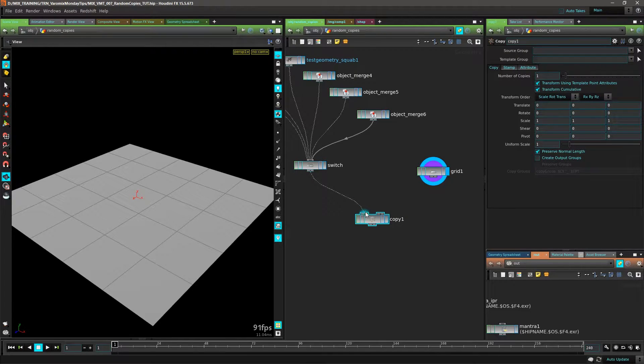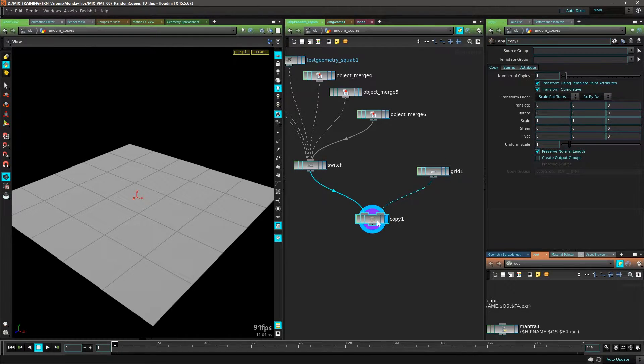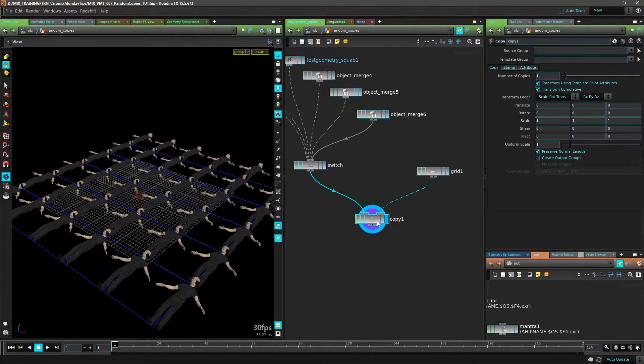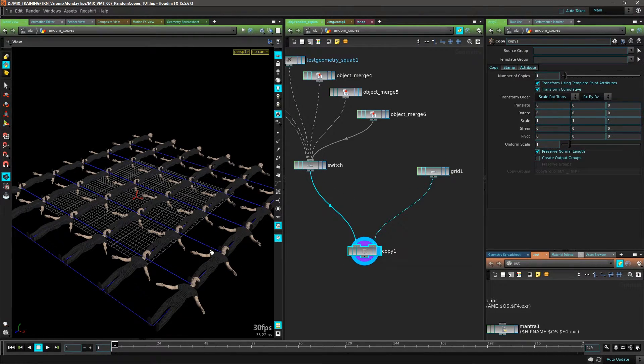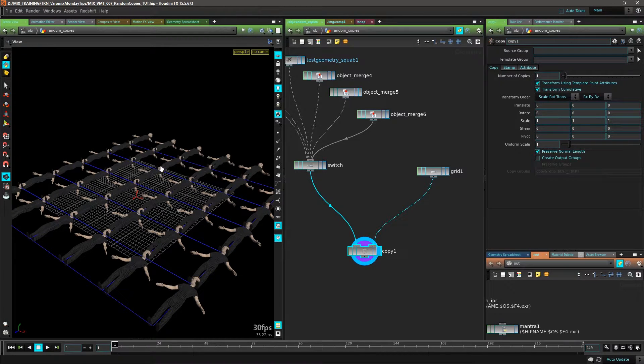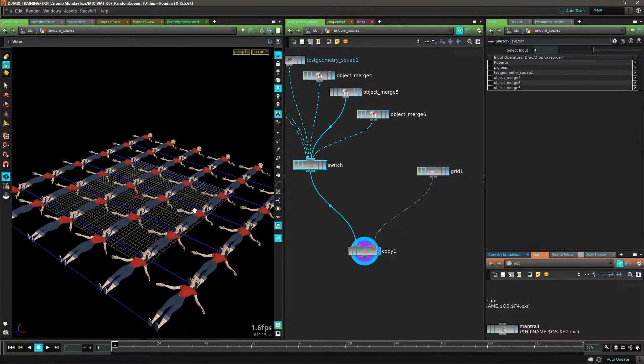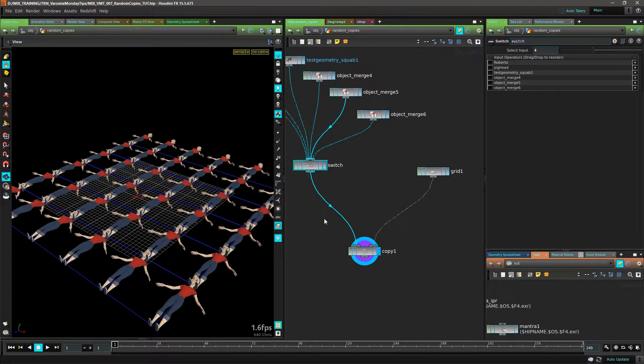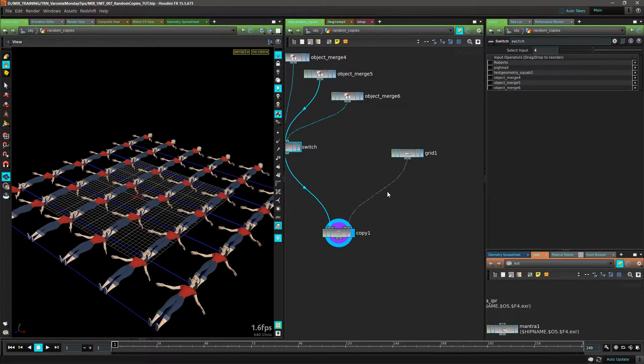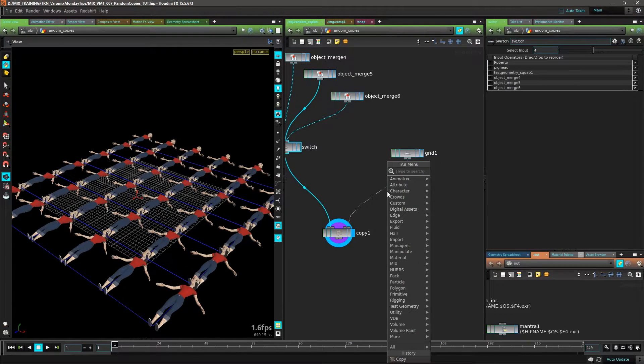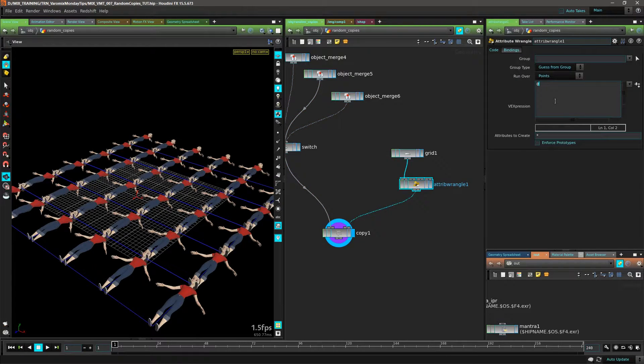The standard way you would do this is put a Copy and plug these two together, and you'll get copies. The first problem is the orientation is wrong. To solve that, we're going to use an Attribute Wrangle, make the normals point in the Z direction like that,